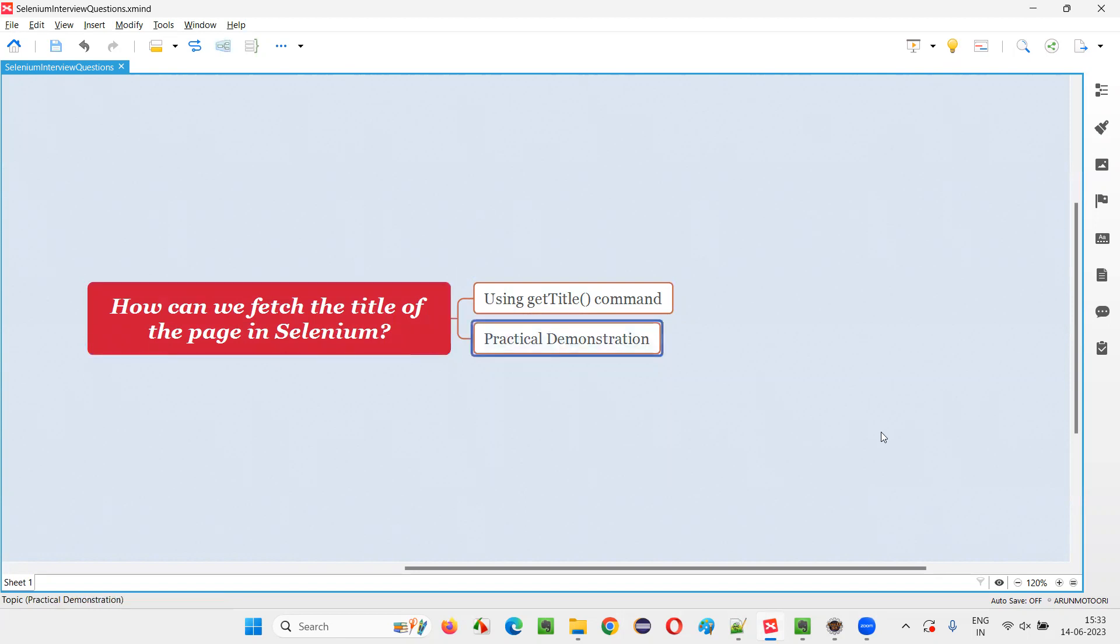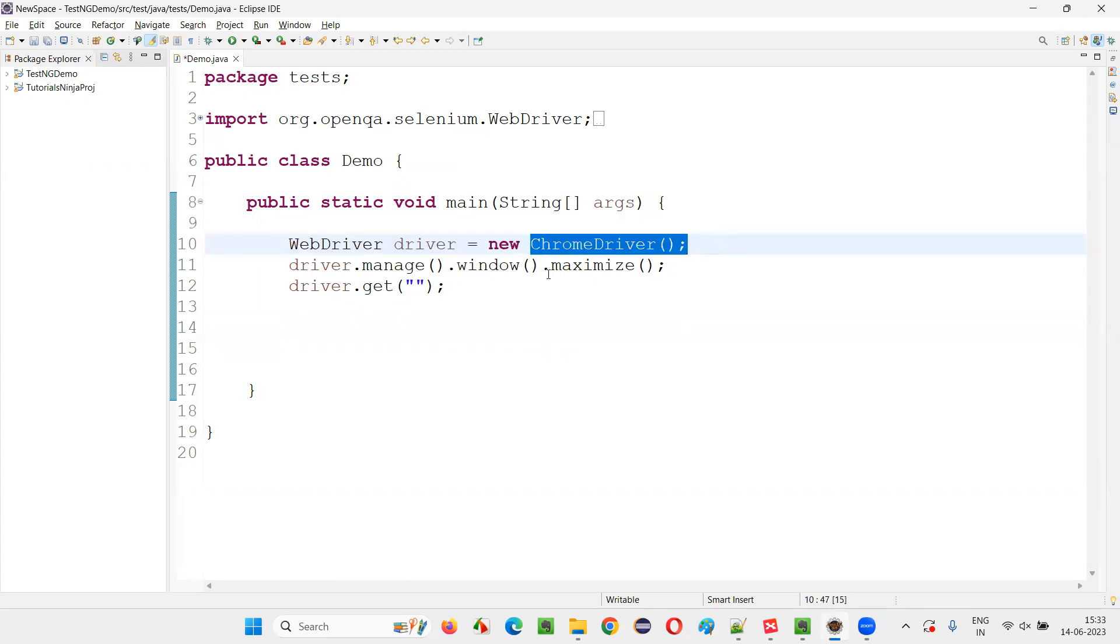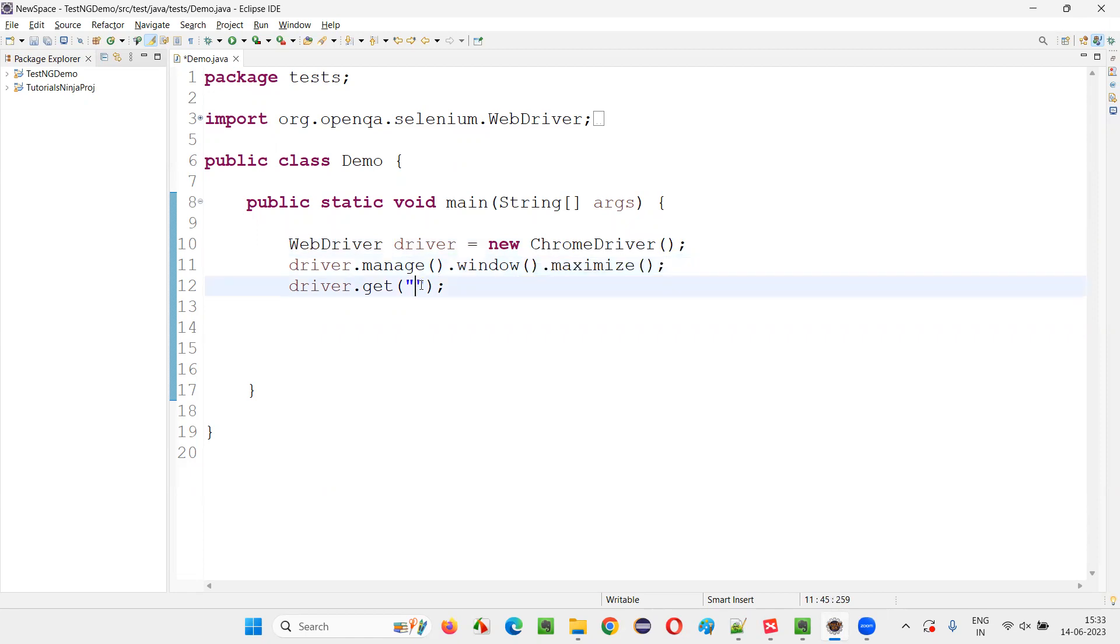Let me practically demonstrate this for you. For that, I'll switch to this Eclipse IDE, where we have some sample Selenium automation code already written for opening the Chrome browser, for maximizing the browser window, and here we have to open the application URL.